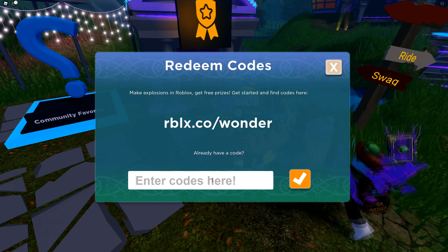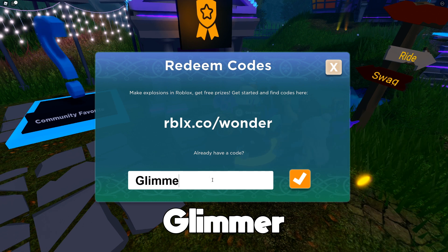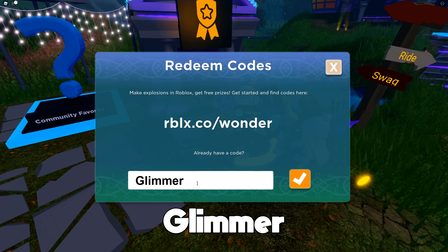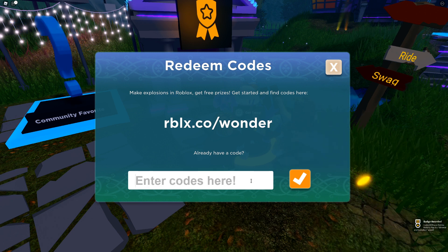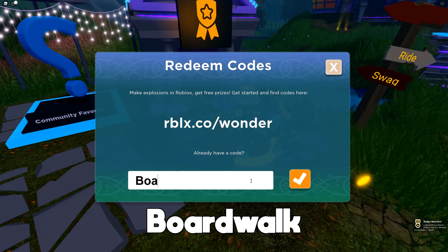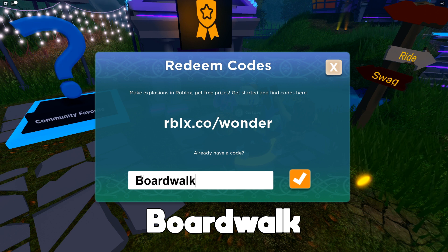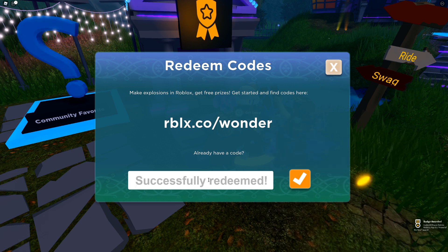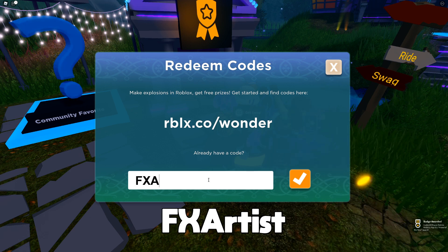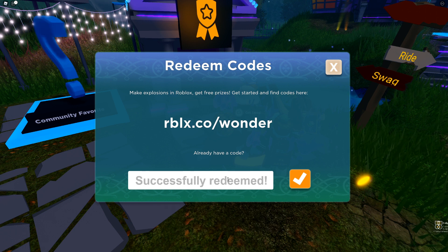Now you're going to be able to redeem a few more promo codes for free items. The first code is going to be GLIMMER — press Redeem. After that code, the next code is going to be BOARDWALK — there we go, successfully redeemed.